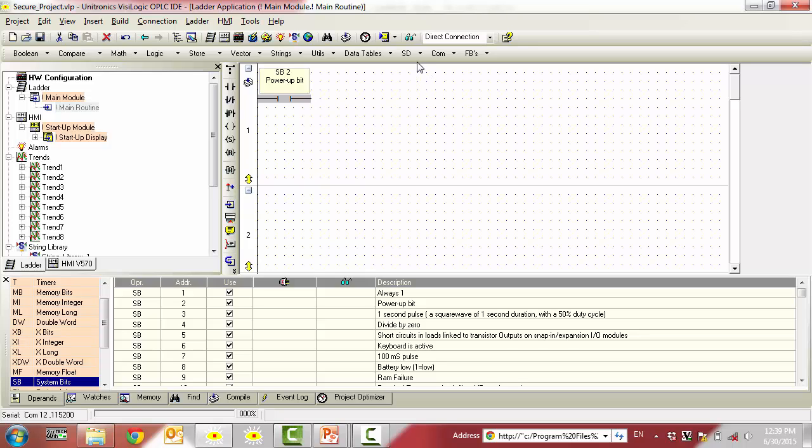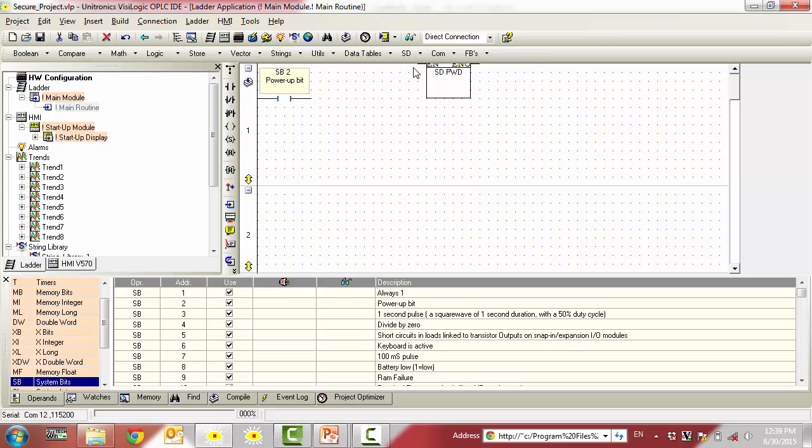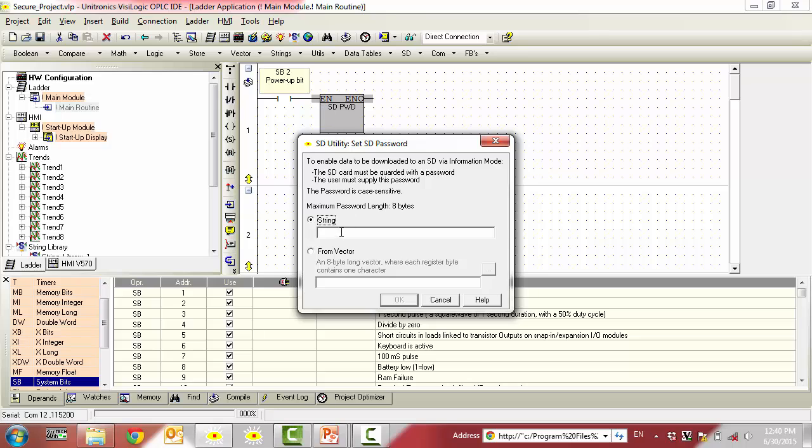Next, we want to go to the SD drop down menu. Note that this menu will only be available if you have a controller selected within the hardware configuration that supports SD card capabilities. Simply connect this to the PowerUp bit and provide an SD card password.